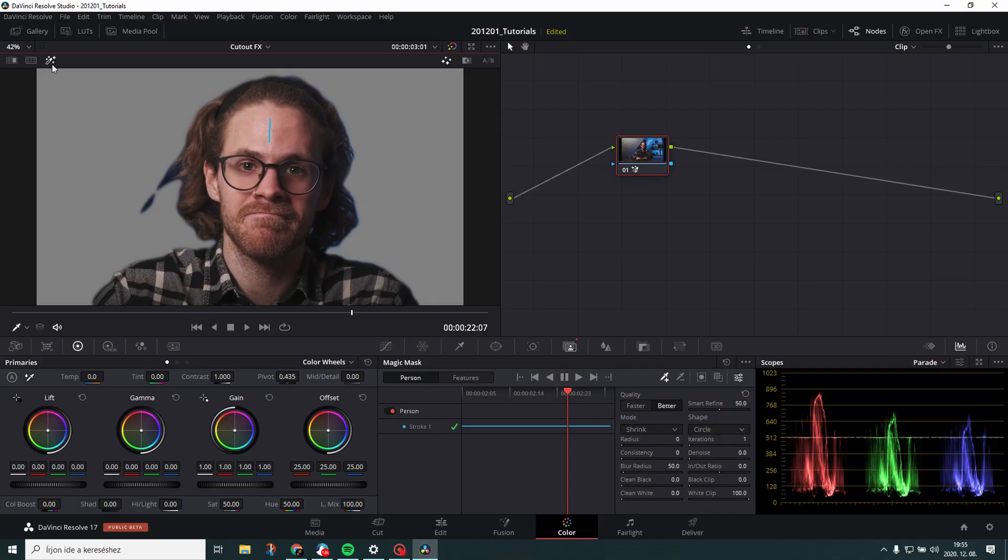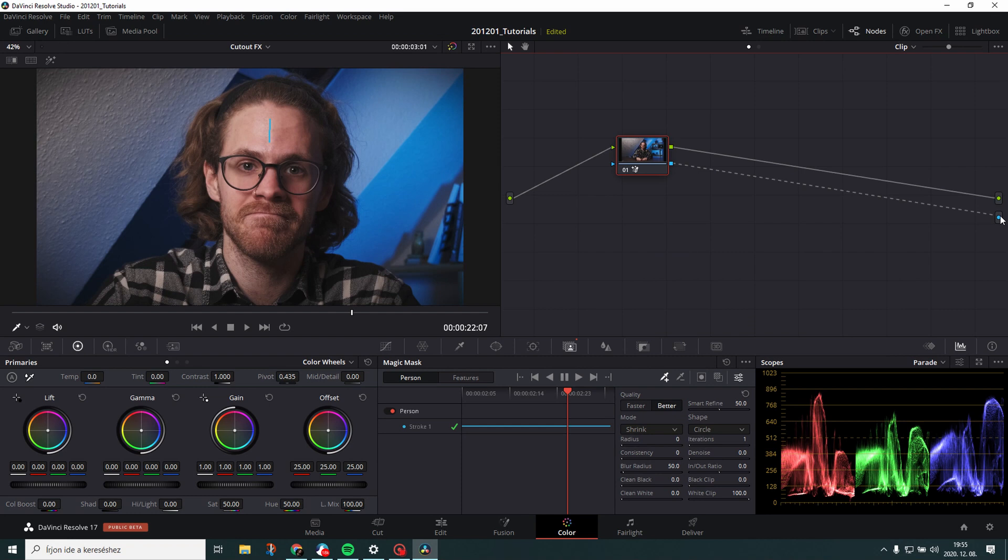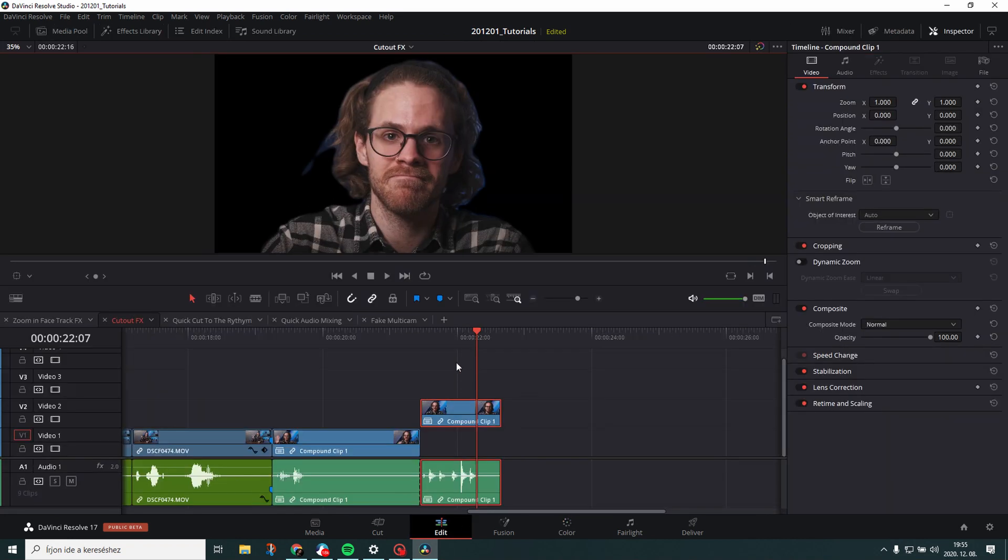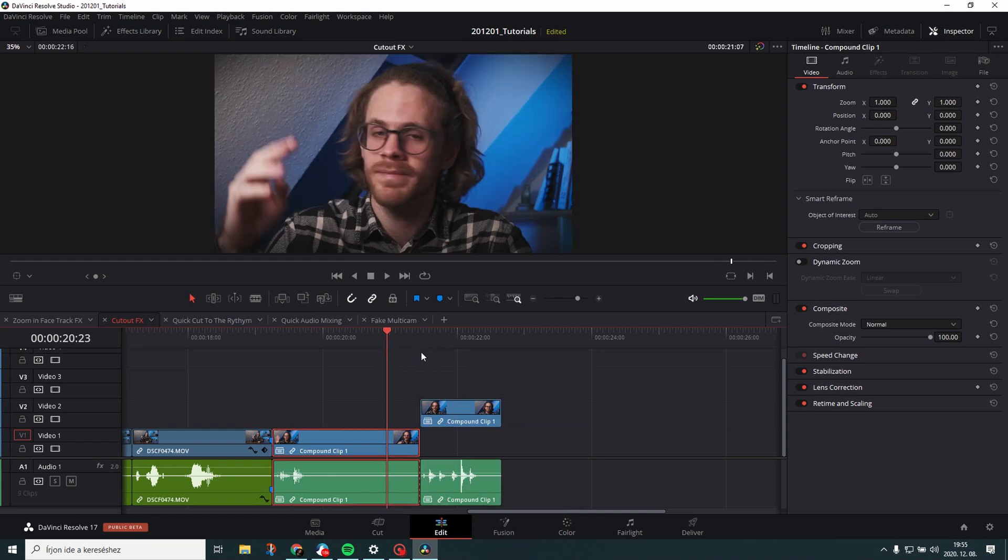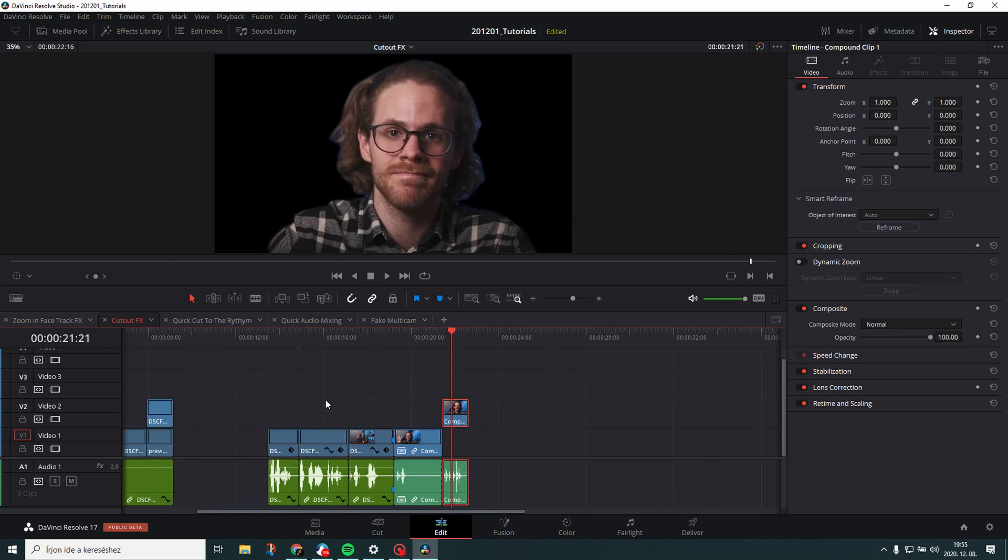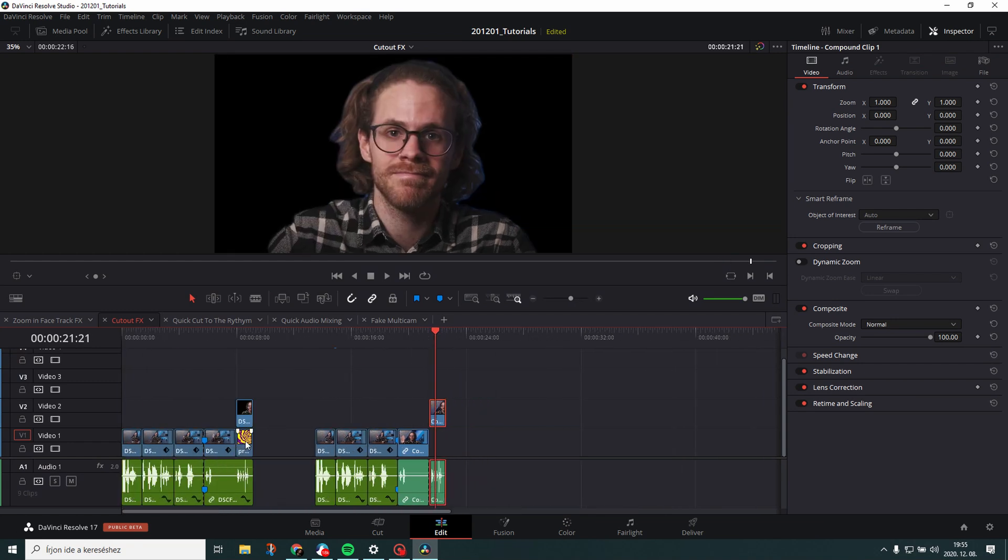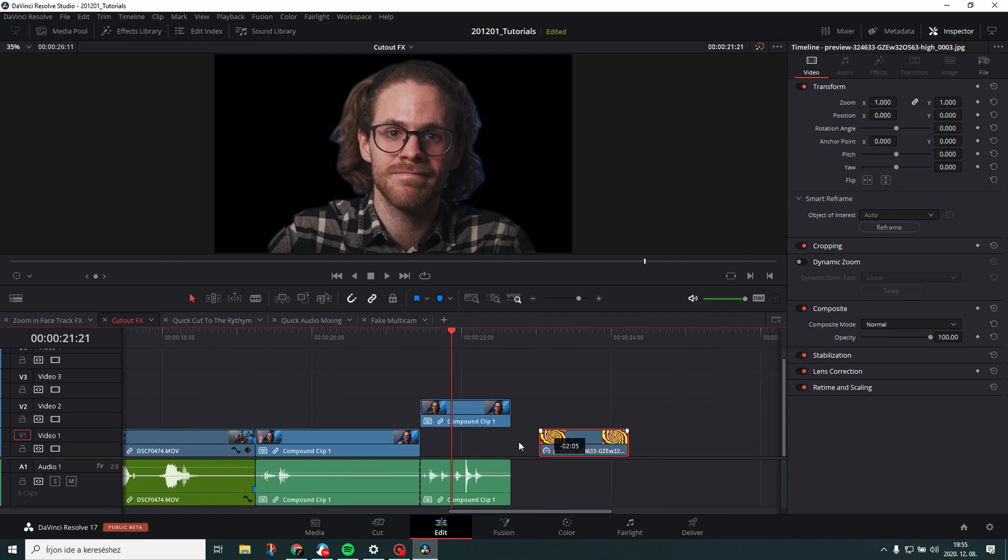So what you need to do. I will unclick that and add an alpha output. Then connect the dots. Good. Go back to the edit tab. And now the cutout is done. And then I would just grab a background. I would use the same one. Boom. And it's done. It's super fast.